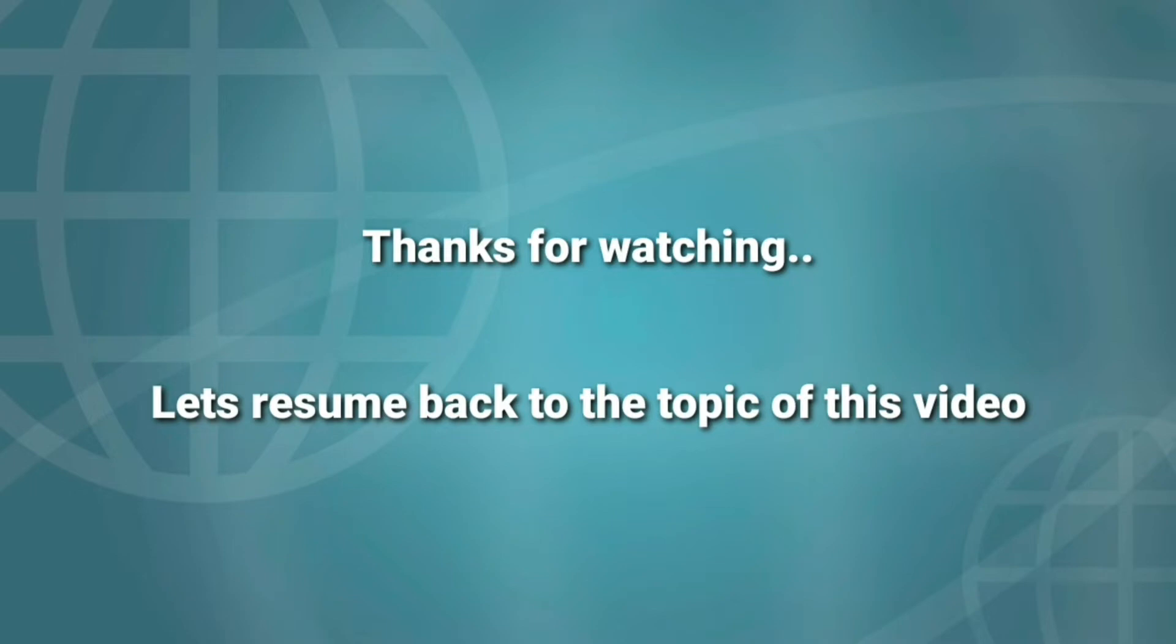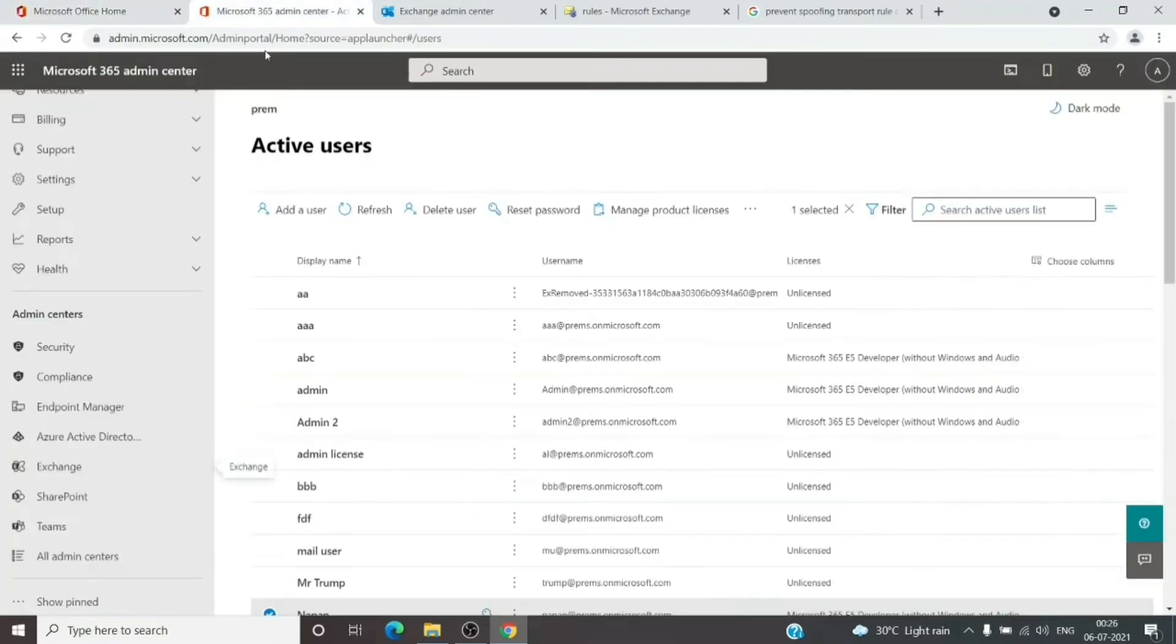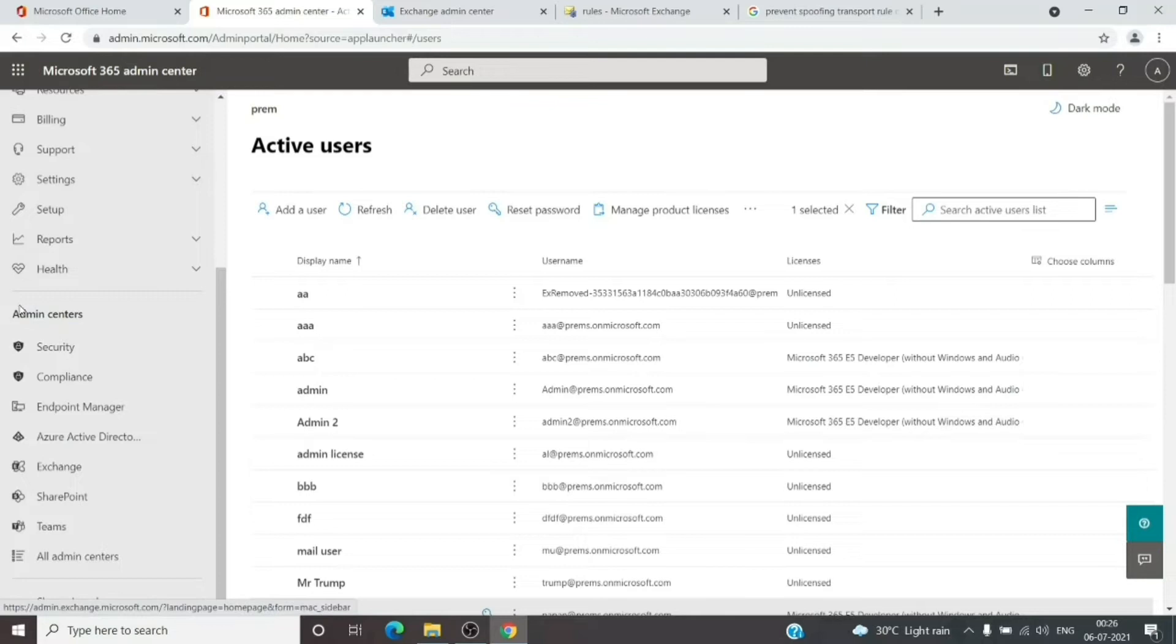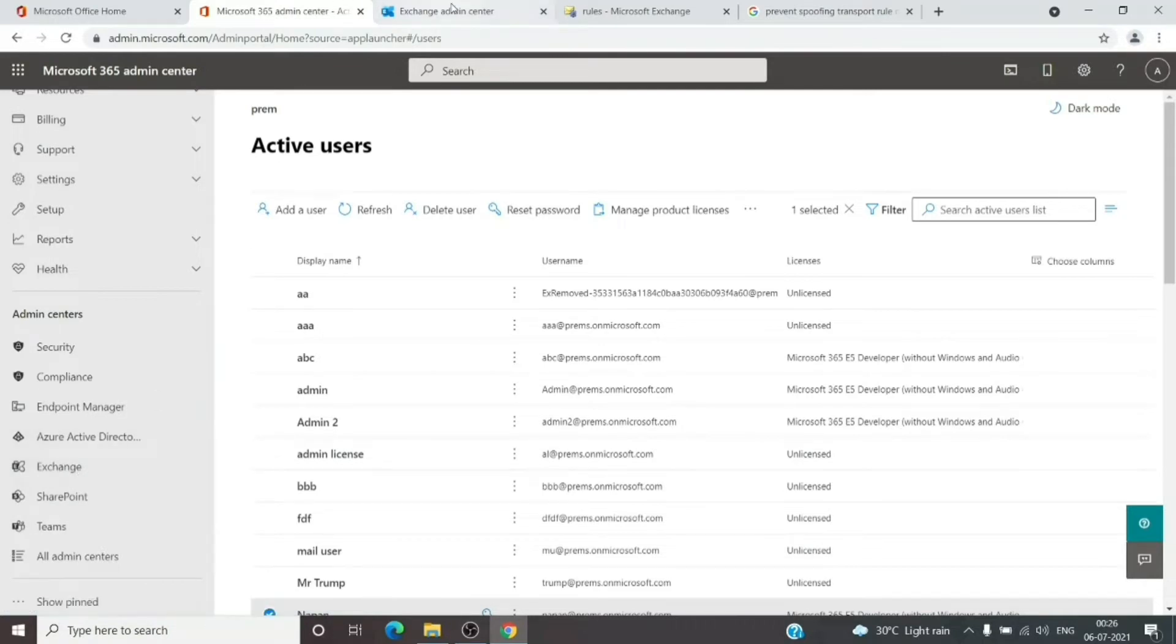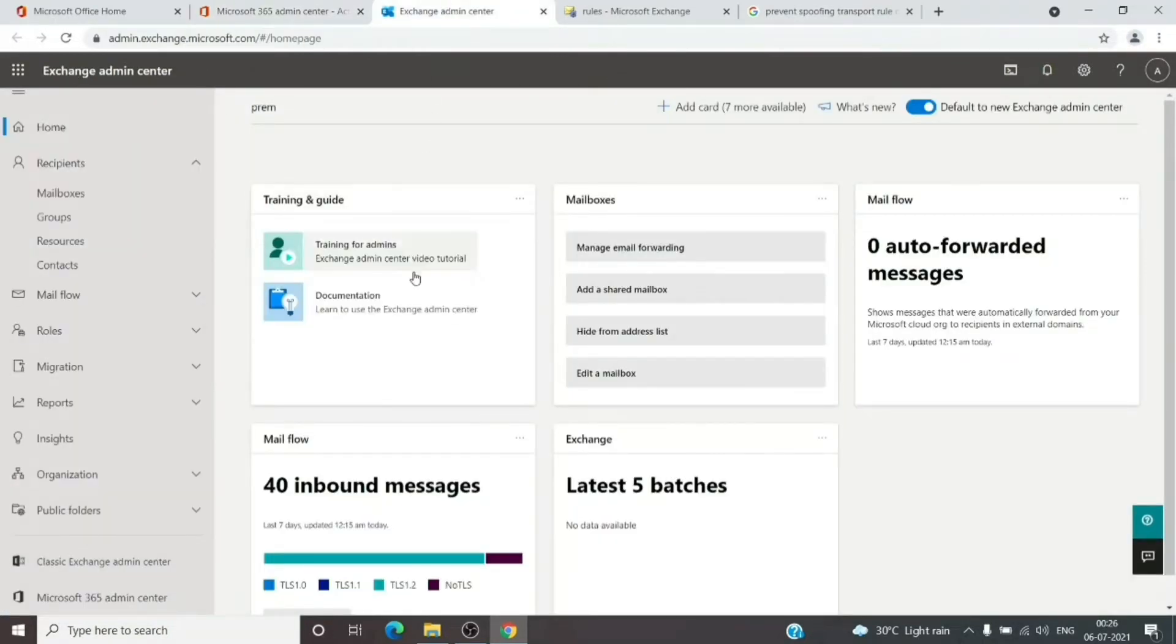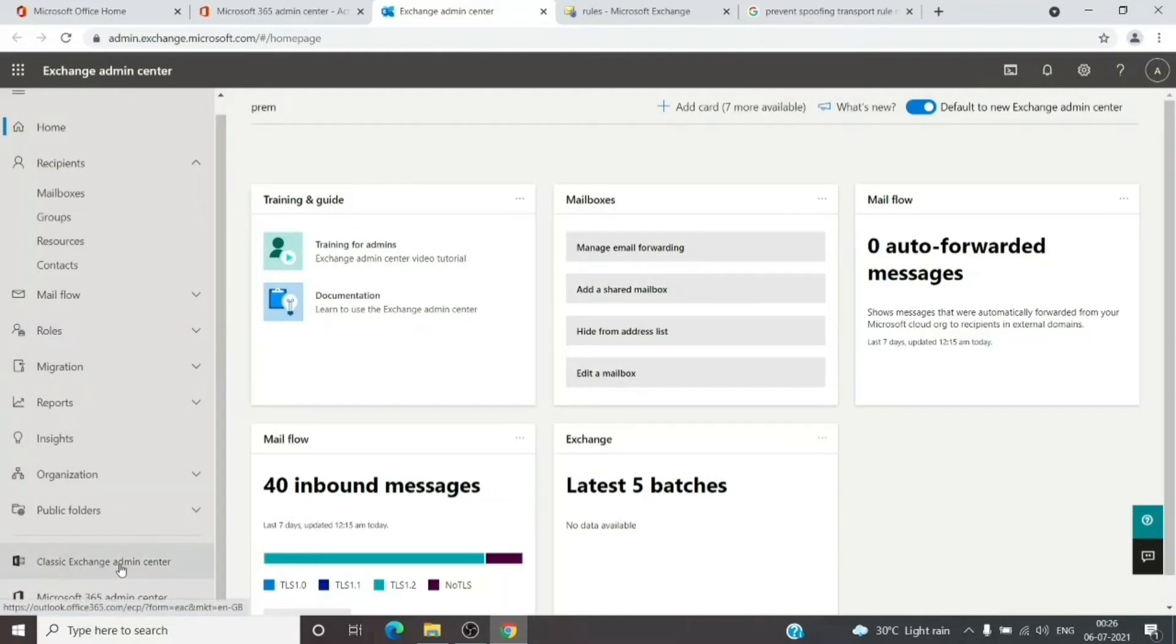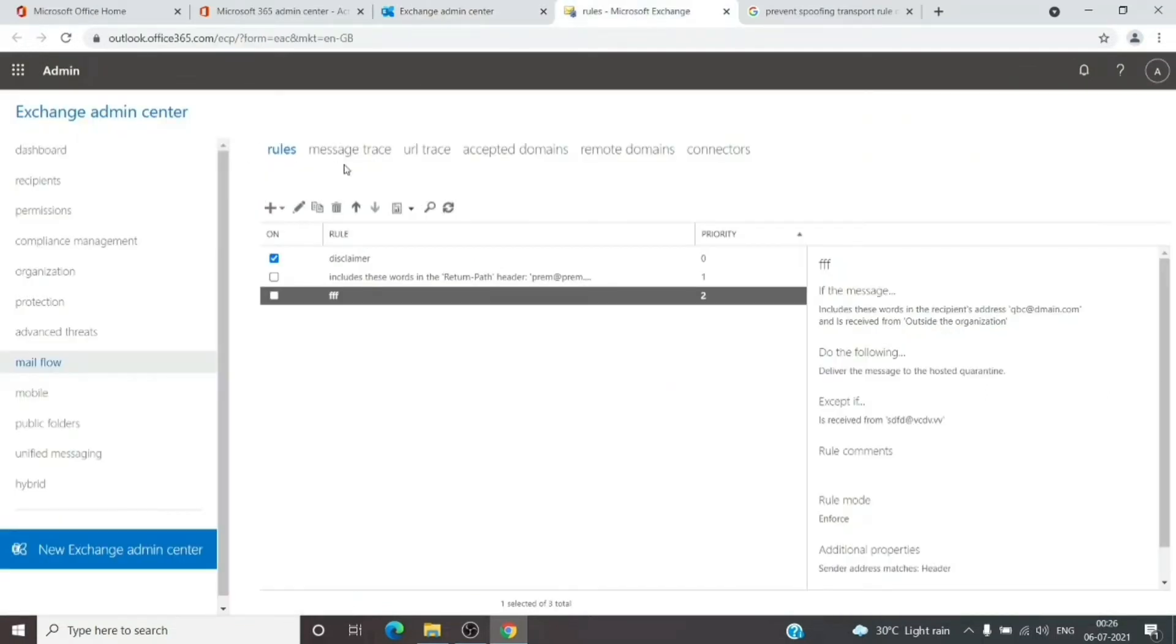We'll go to office.com and sign in with the admin email address and password. Click on the Admin tile. Click on Show All to list all the admin centers, then click on Exchange. It will open the new Exchange Admin Center. We can skip this and click on Classic Exchange Admin Center at the bottom, which will open this page.